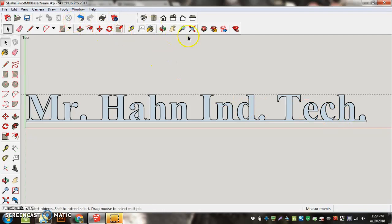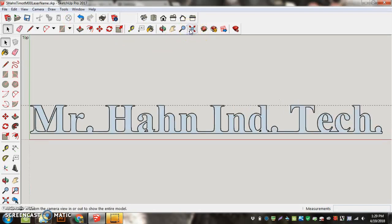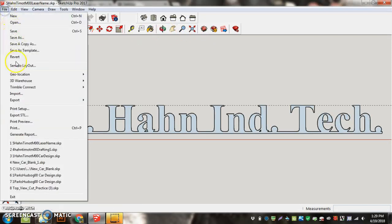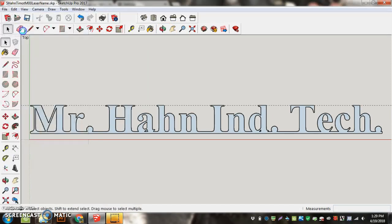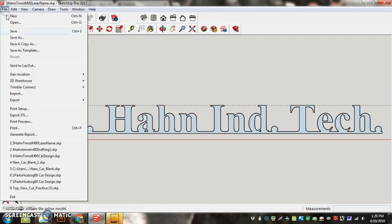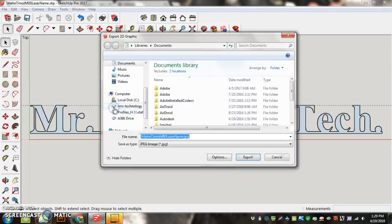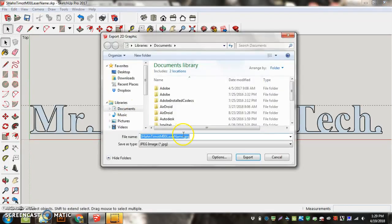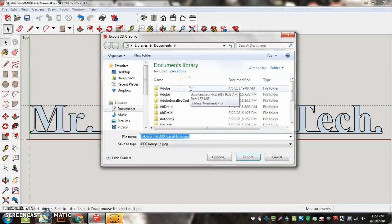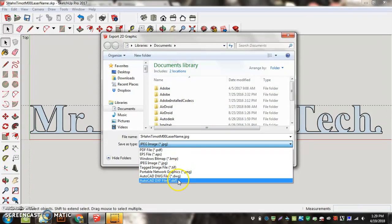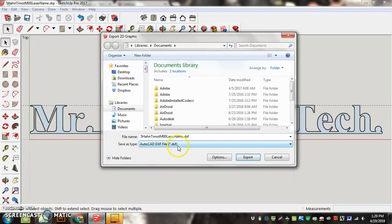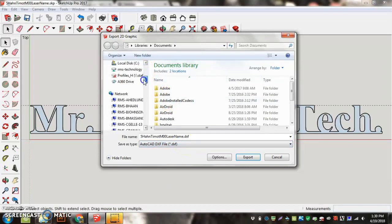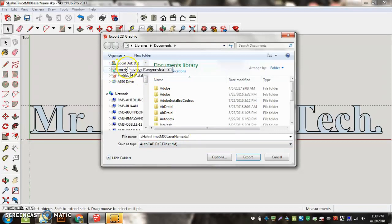I'm going to hit zoom extents. This is going to make everything, fit everything on the screen. It's ready to go. And then I'm going to go file. File. Save. Because I've got my name there. And then I'm going to go file. Export. 2D graphic. When I'm exporting a 2D graphic, this is how I'm getting it actually over to the laser. I need to save this as an AutoCAD DXF file. And I'm going to put it again into my name folder. So I don't have one. You guys do it right above the technology folder is your name.